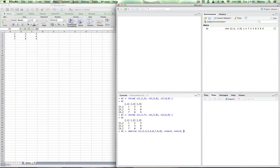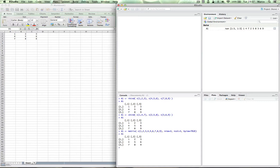And then we have to tell whether the information, the numbers, the content of the matrix is specified by row or by column. And the default is by column. We want to specify it by row because you see the sequence is actually by row. 1, 2, 3 as the first row, 4, 5, 6 second row, 7, 8, 9 as the third row. So we have to put byrow equals TRUE. And there you have it. And that's exactly as before.